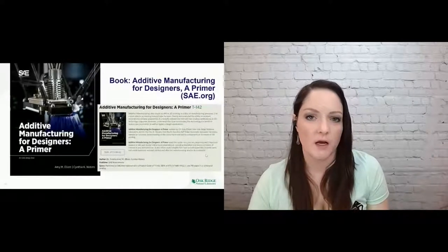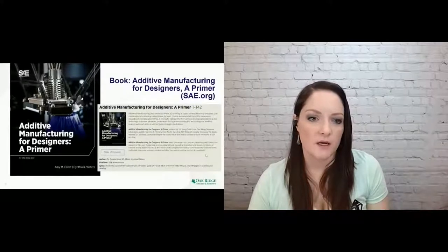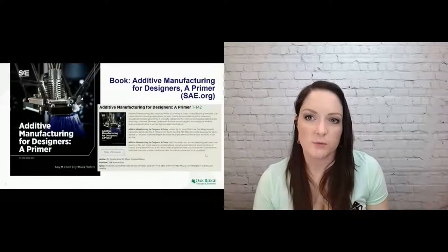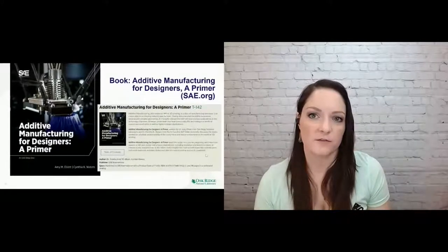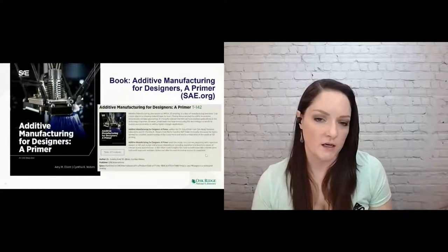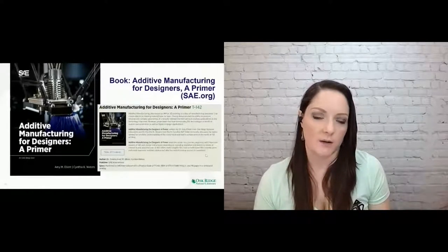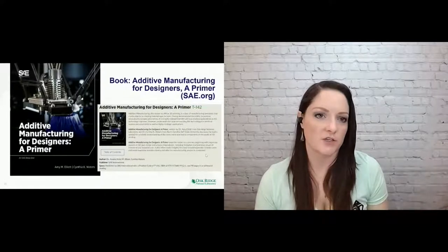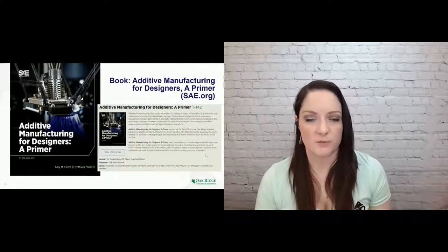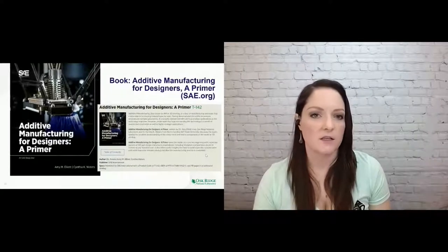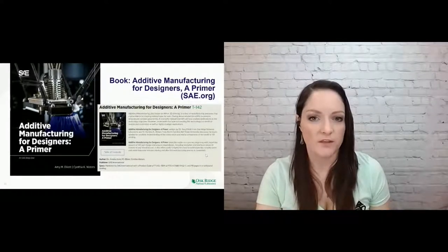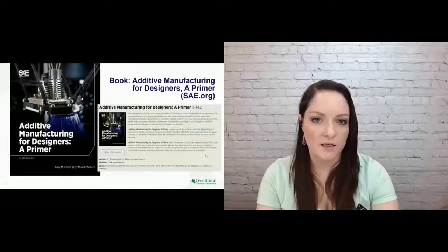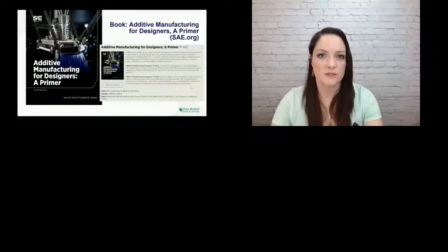Last, I'll close up just a quick plug for me and my colleague, Cindy Waters. We wrote a book on additive manufacturing for designers from SAE. It's a really good beginner book. So if you wanted to get into additive manufacturing, it's an overview of all the different processes and the design considerations that you need. So with that, I thank you for your time and I will be happy to take any questions.